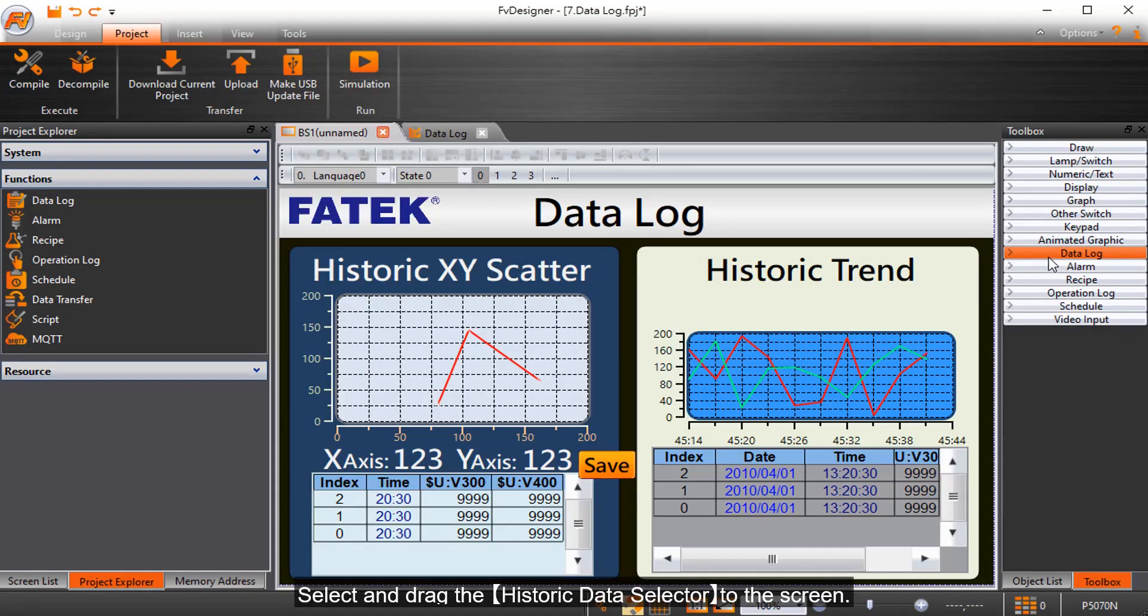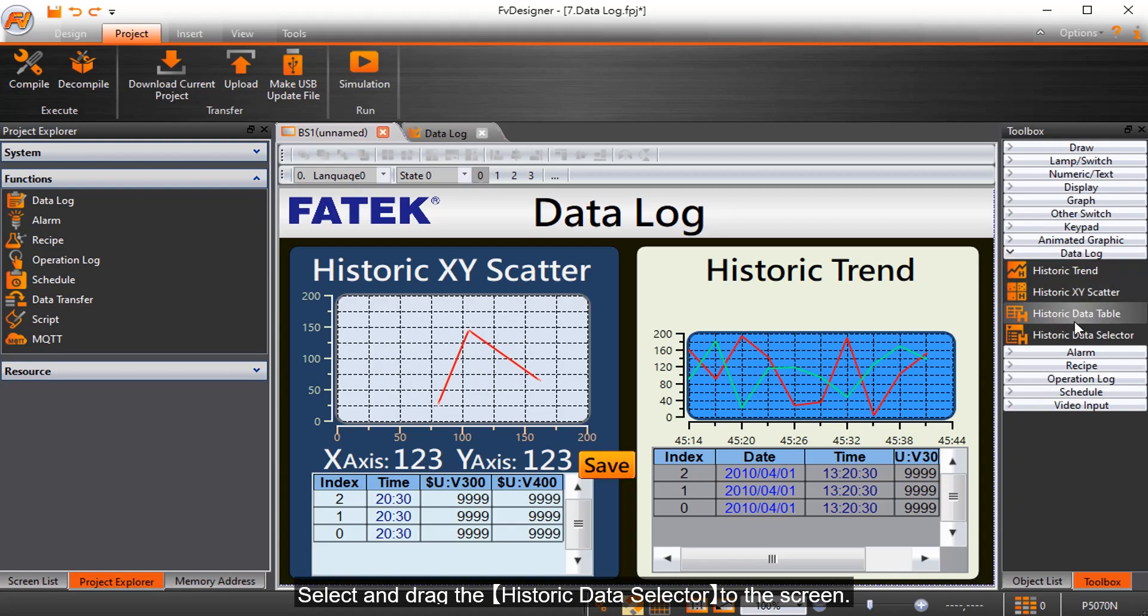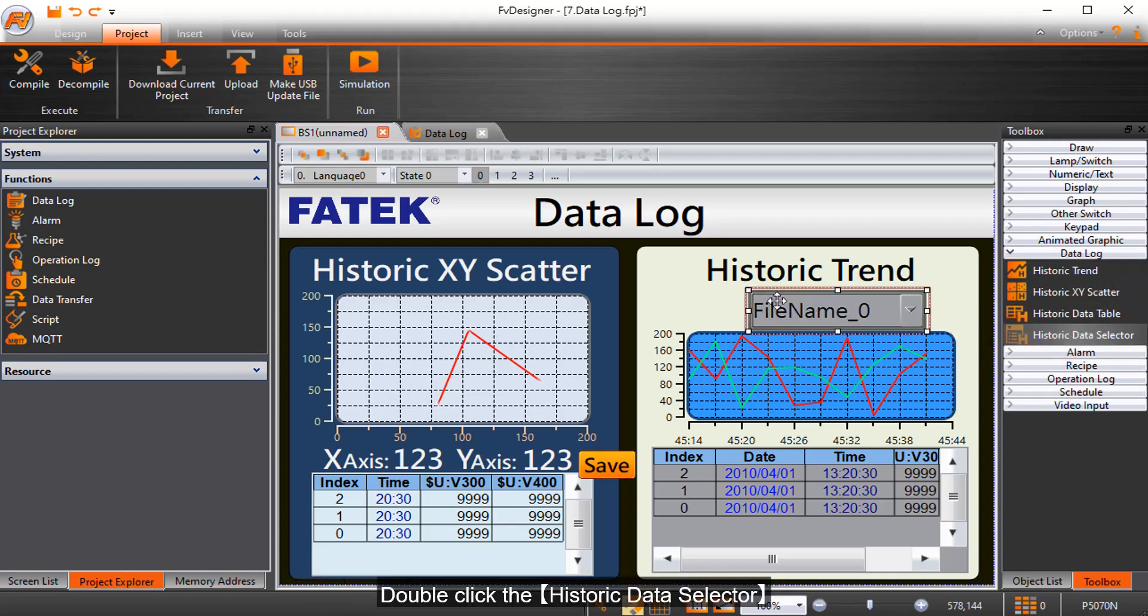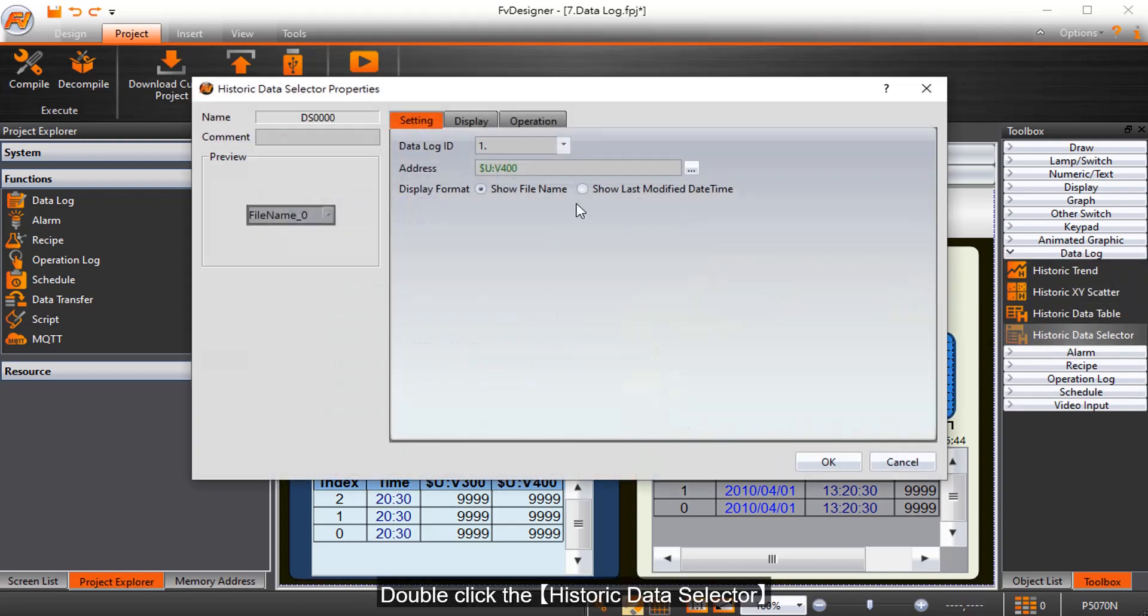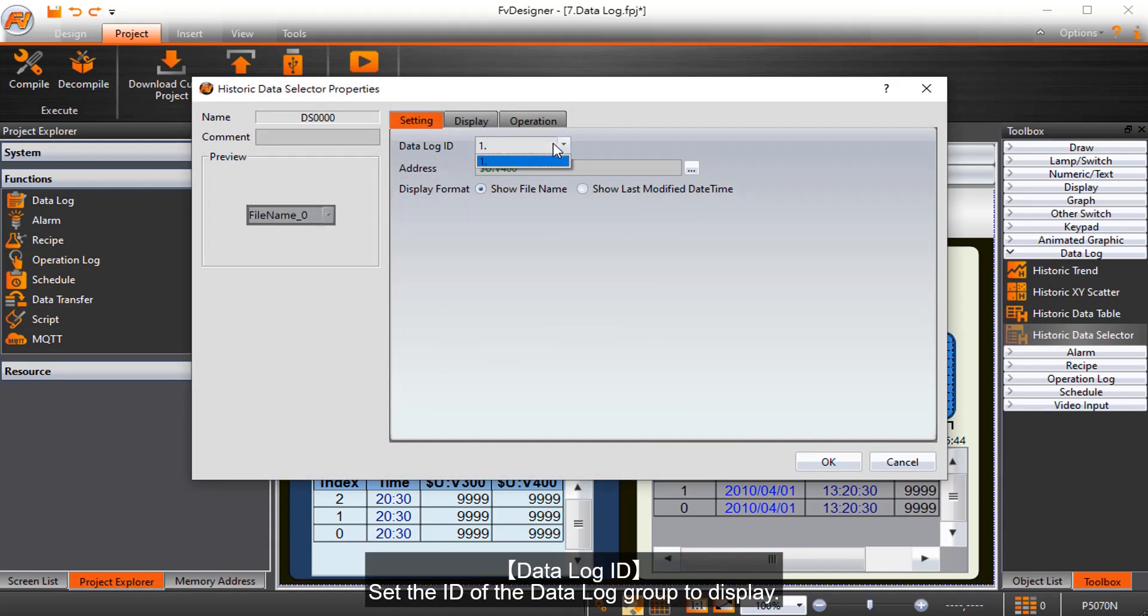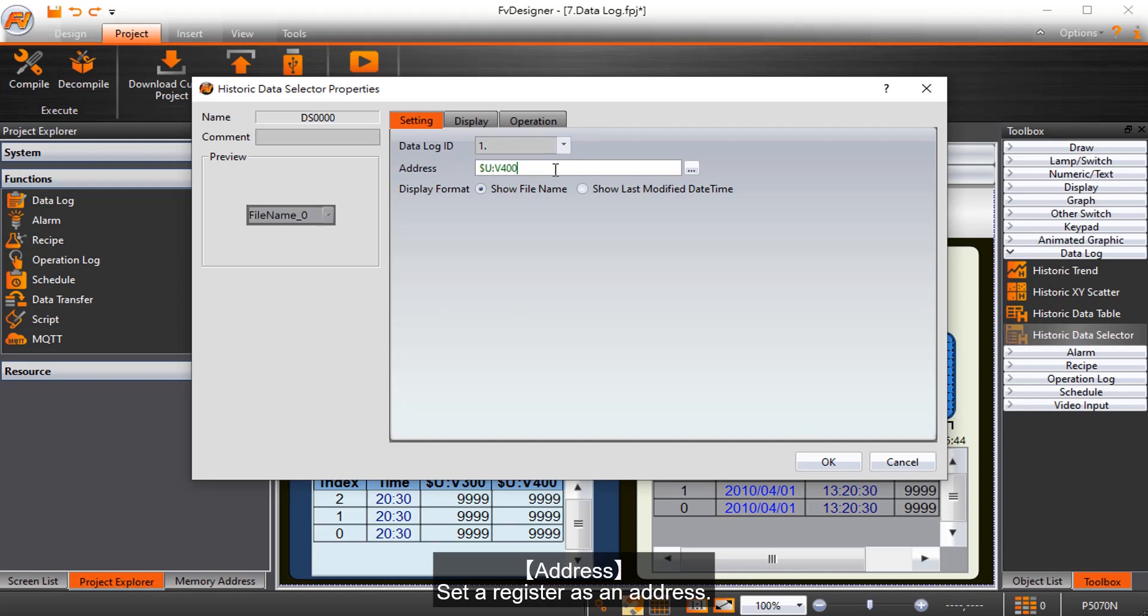Select and drag the historic data selector to the screen, then double click it. Data log ID sets the ID of the data log group to display. Address sets a register as an address.